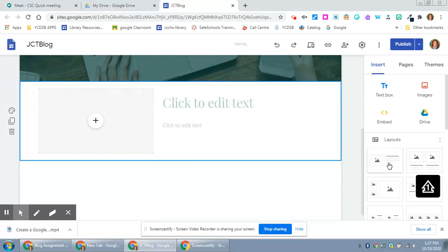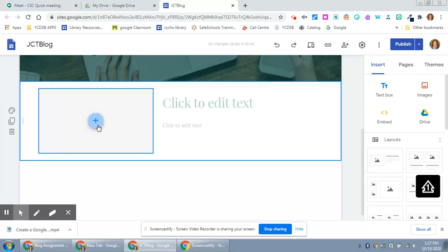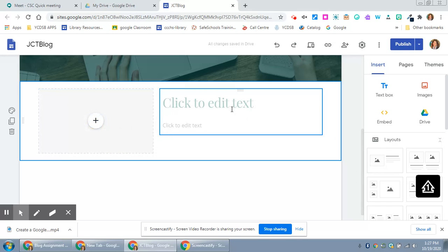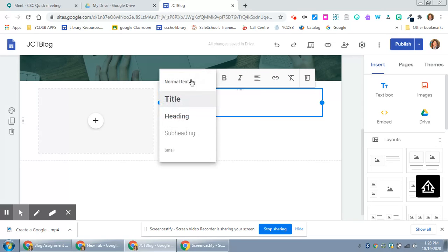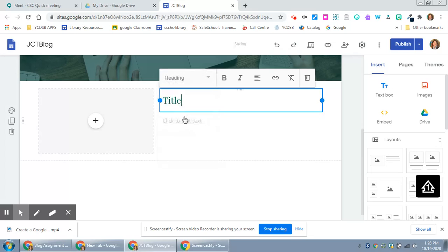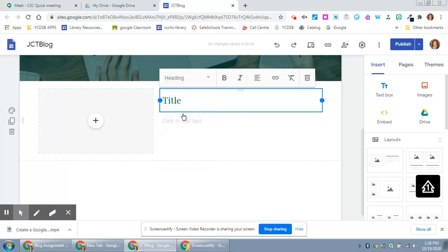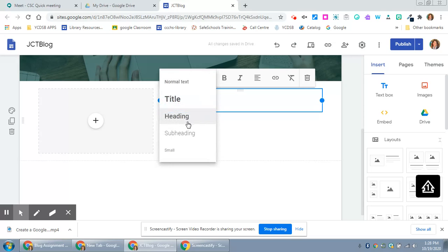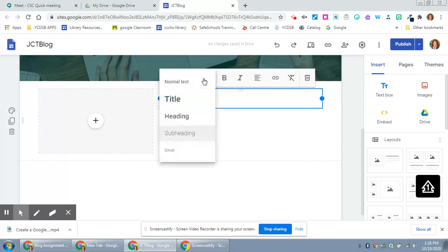I'm going to just grab this custom layout that I kind of like. It's got an image here, some text. So this is going to be my title and when you click on this little arrow it'll give you a choice of how you want your text to look.